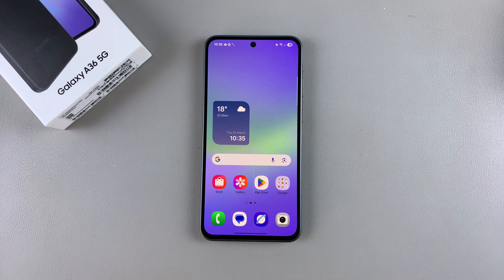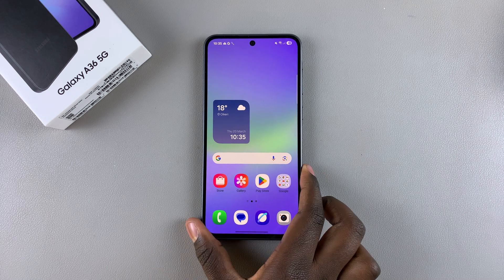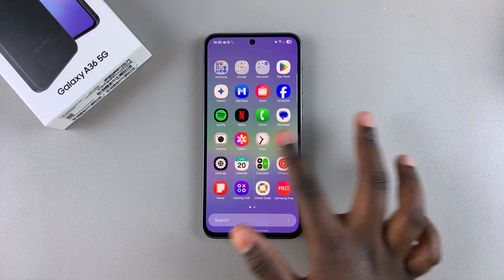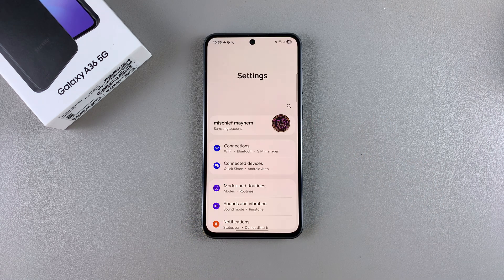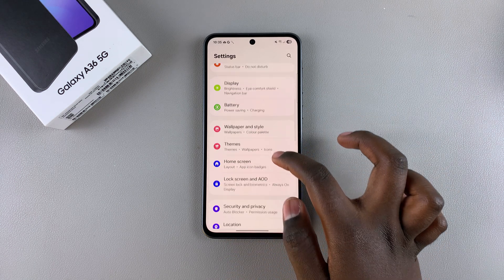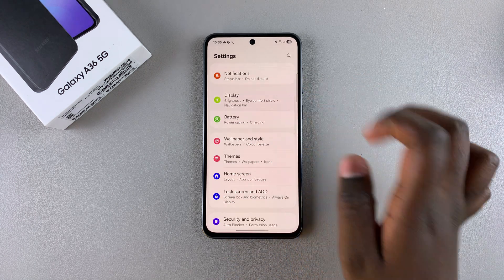In this video you'll learn how to change the font style on your Samsung Galaxy A36. All you need to do is simply open Settings, and then under Settings you want to scroll and select Display.